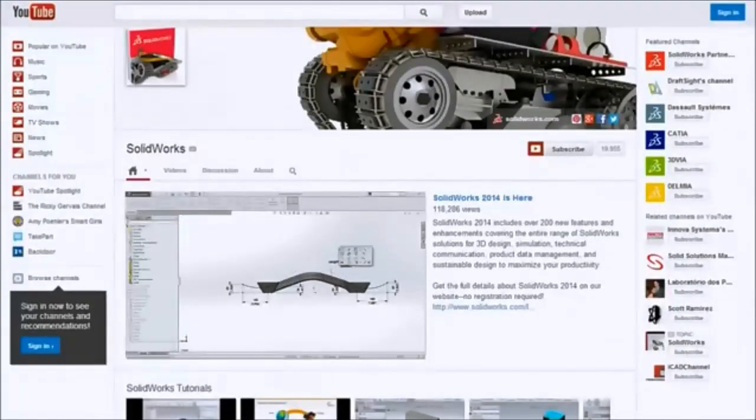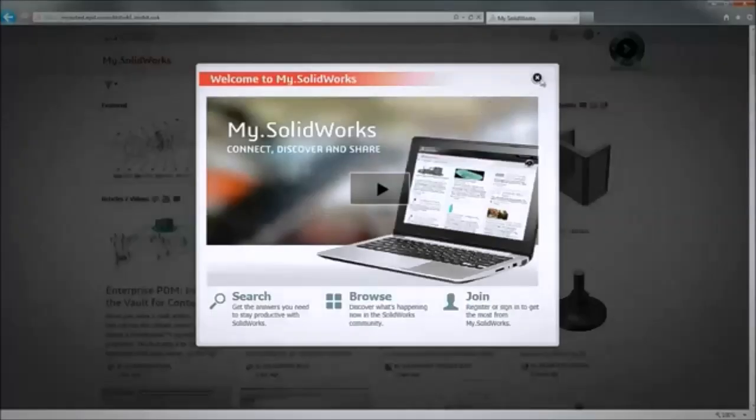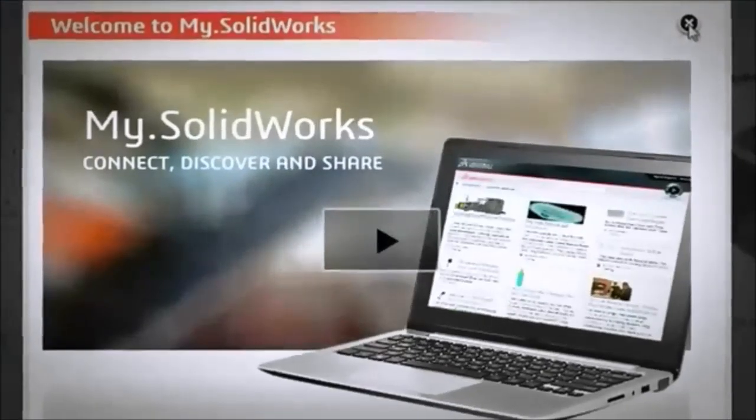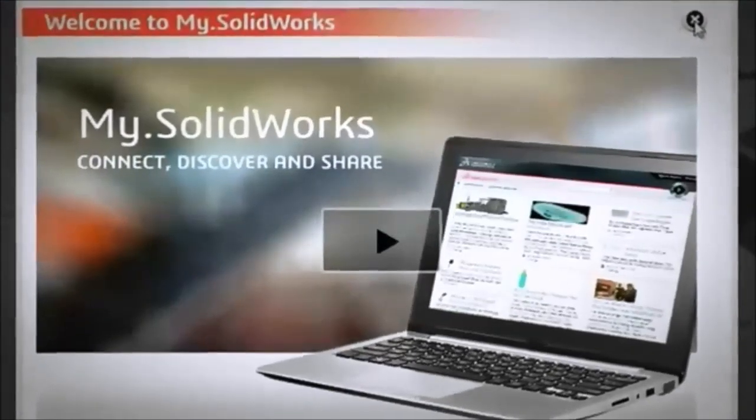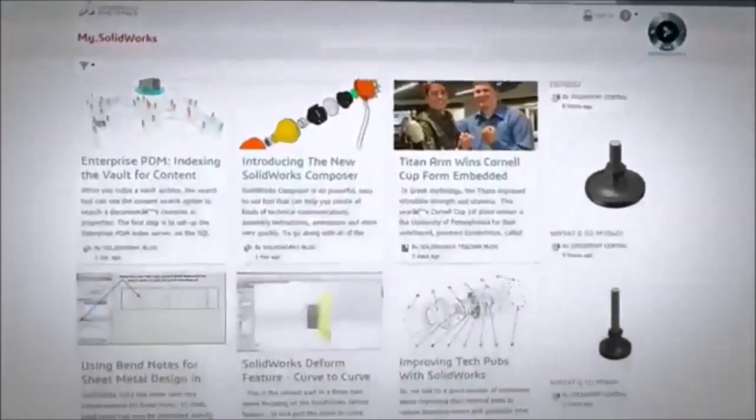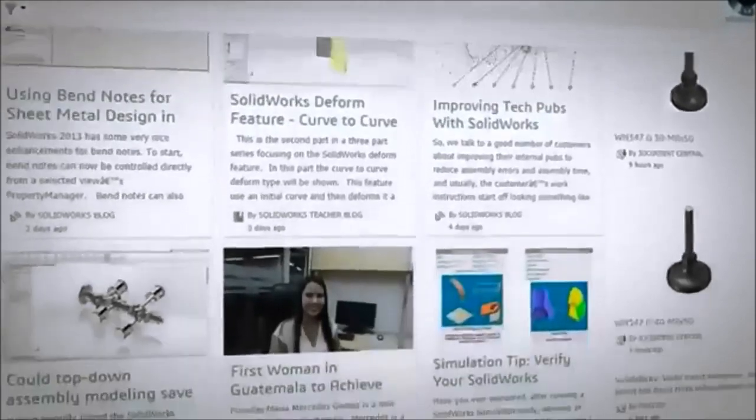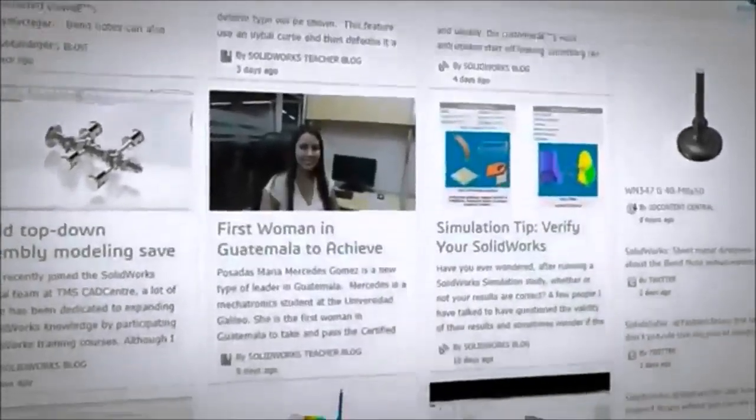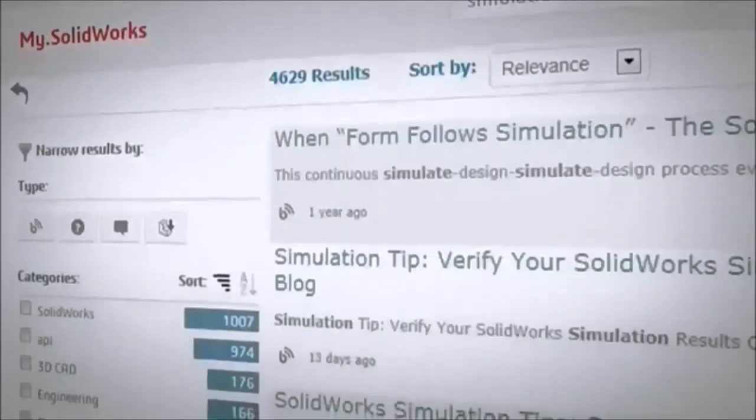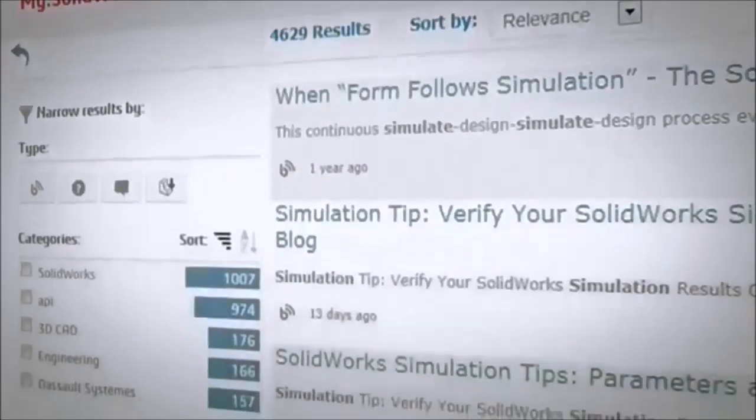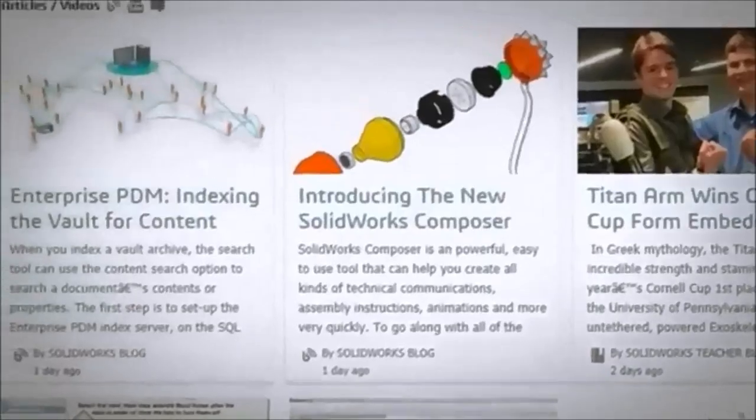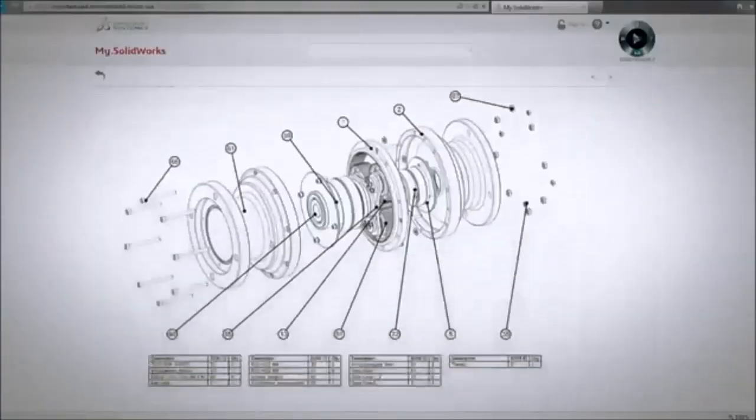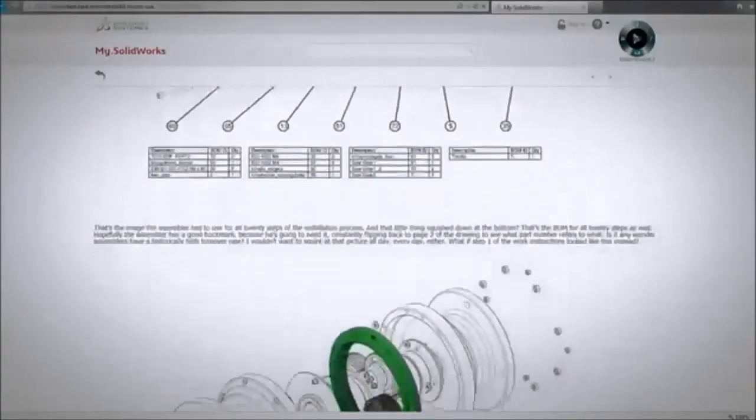Or you can access it all in one location with mySolidWorks, the brand new online experience that brings together the entire community. You can quickly search for the answers you need, stay current with what's happening, and discover new ways to get the most out of SolidWorks.